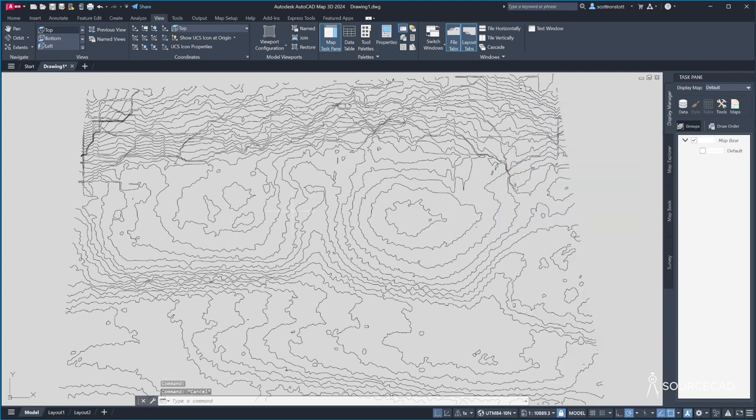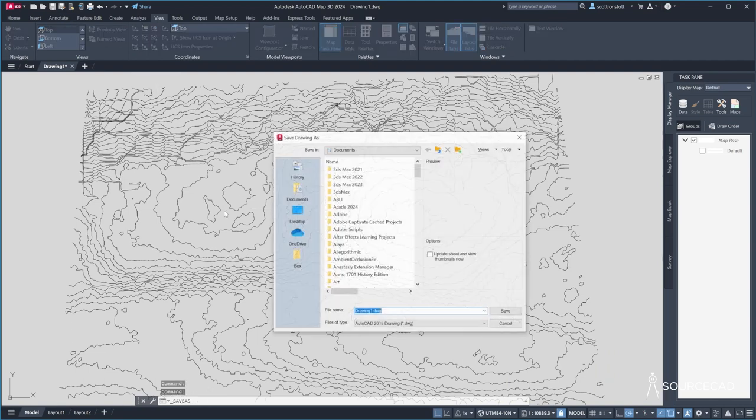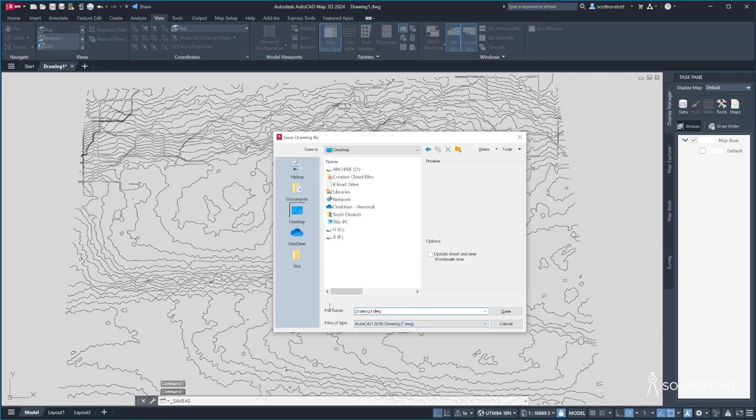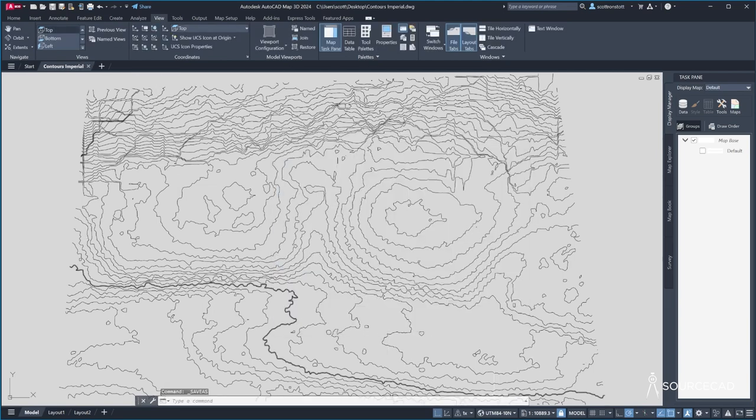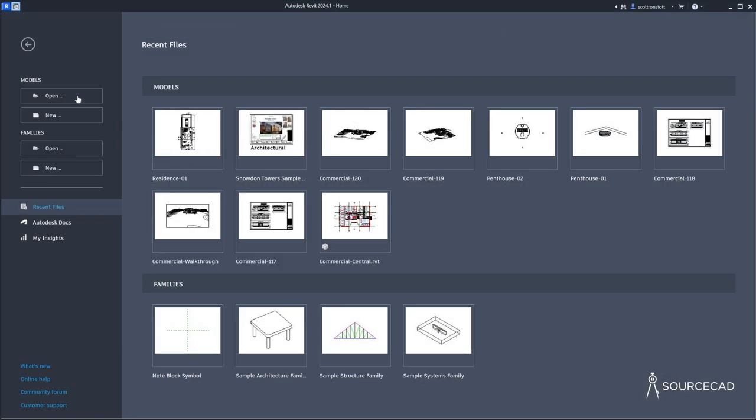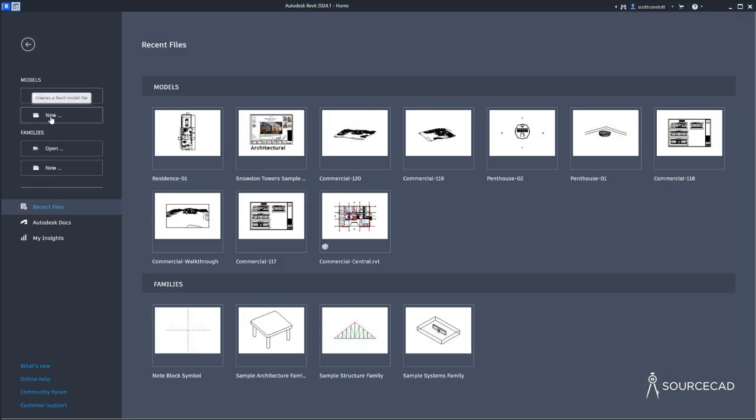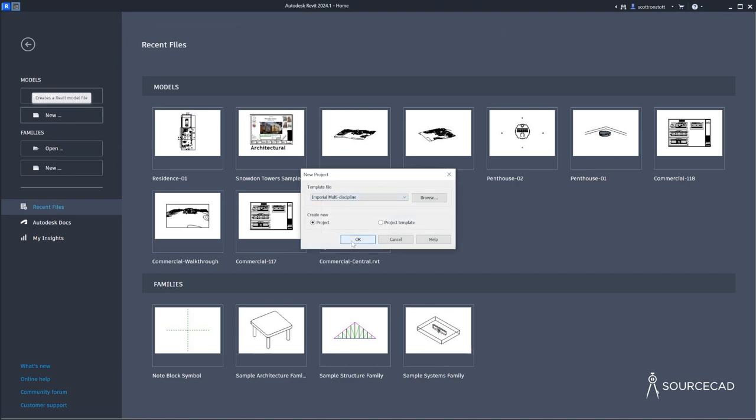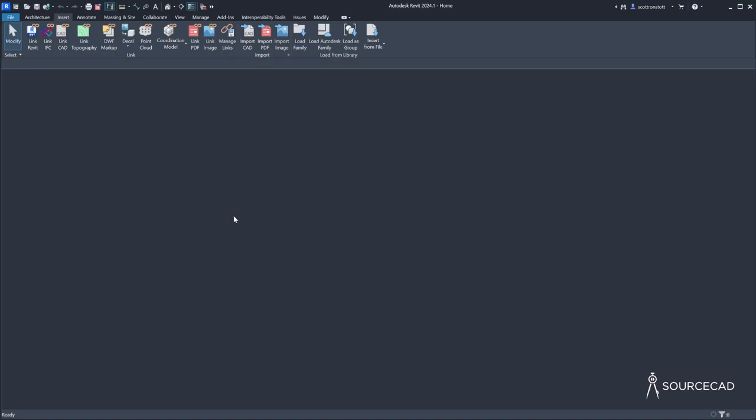So I've converted this for use in Revit. I will save this as a DWG file on the desktop. And I will call this contours imperial save. And now over in Revit, I will create a new project with the imperial multi-discipline template.